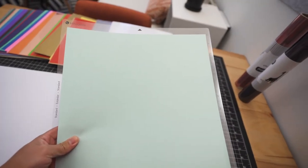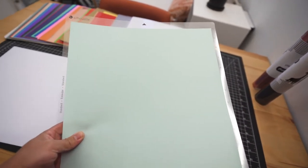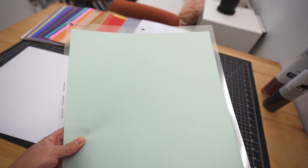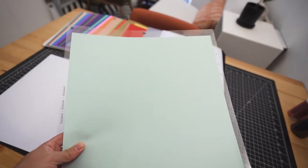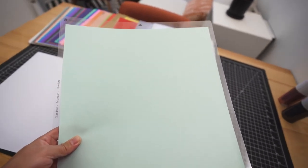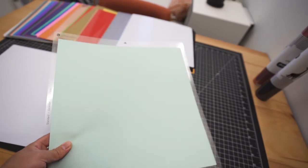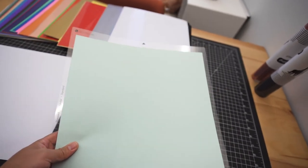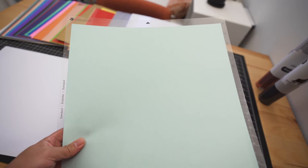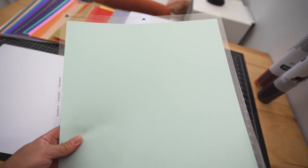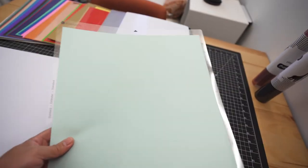All right, so the Silhouette comes with this cutting mat and you're going to want to use this. While you could put the material directly into the cutter and cut directly off of that, I highly recommend using this. It comes with this sticky back so you just basically stick the material onto this and you're going to insert this whole thing into the printer.